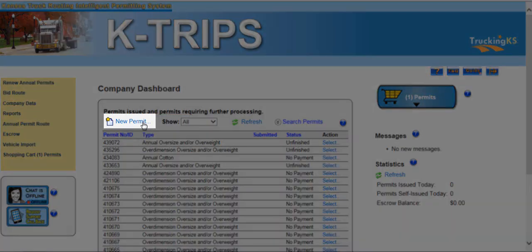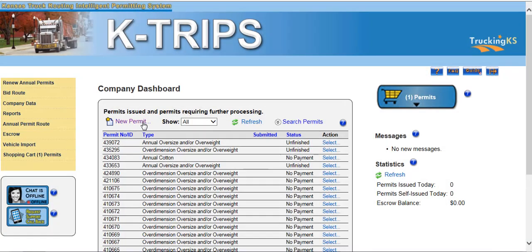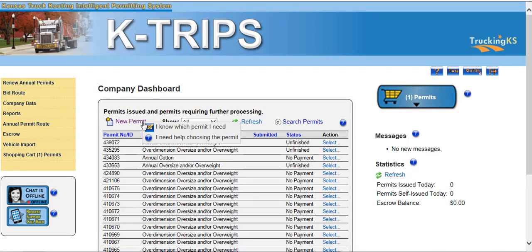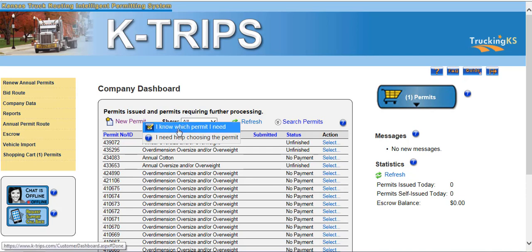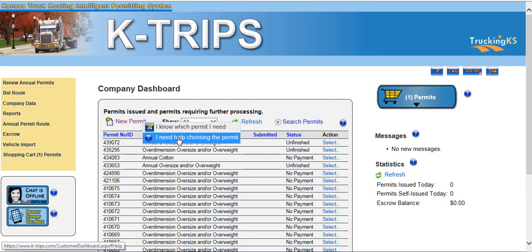To order a new permit, you must click the New Permit link, and KTRIPS will display two options. If you're unsure which permit you need, click I Need Help Choosing the Permit, and KTRIPS will display the Permit Wizard, which will ask you a series of questions.